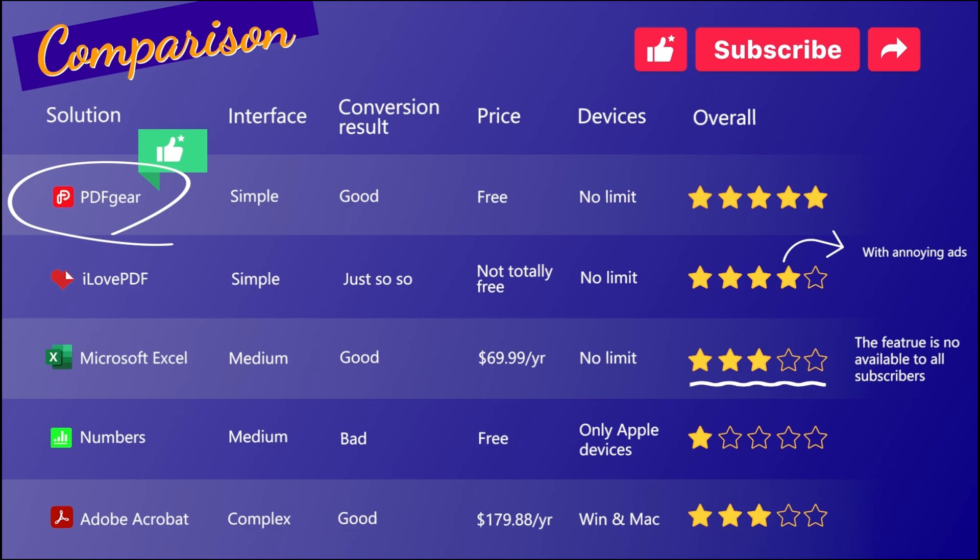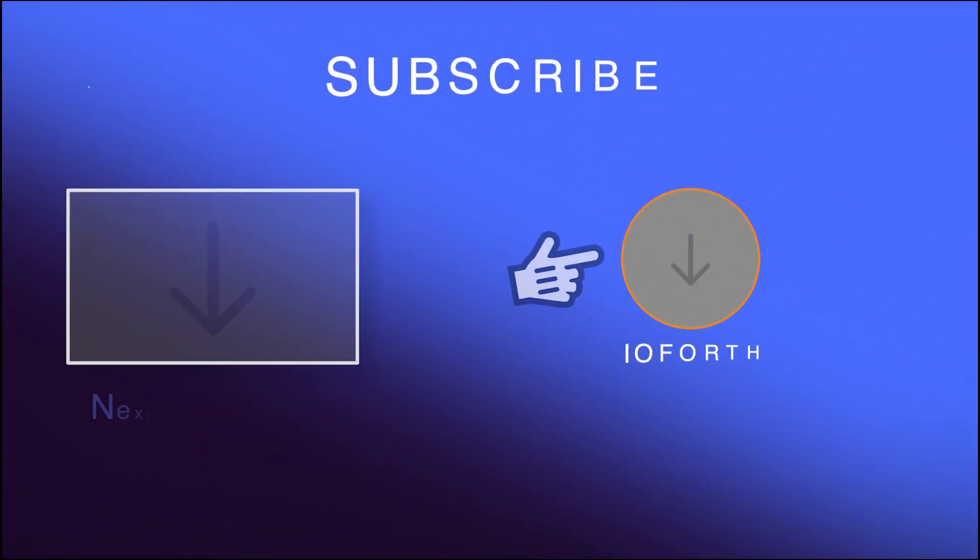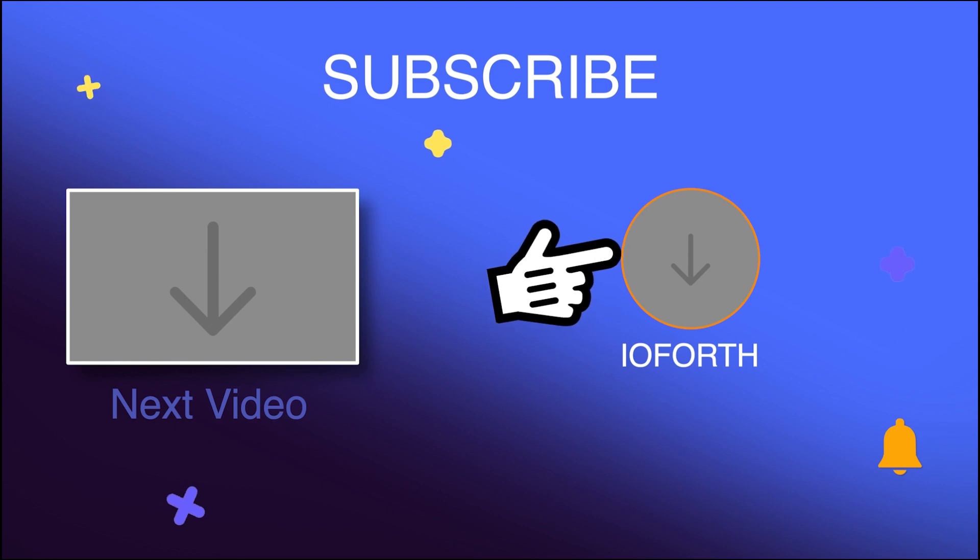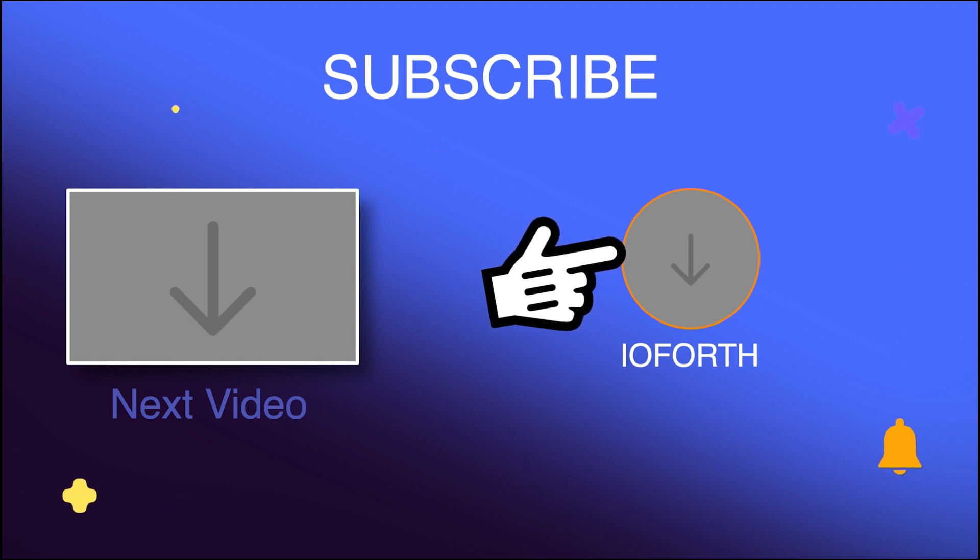If you like our videos, don't forget to click the thumbs up button below and subscribe to our channel. Thank you for watching.